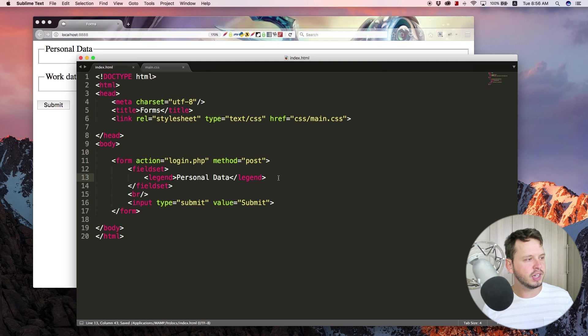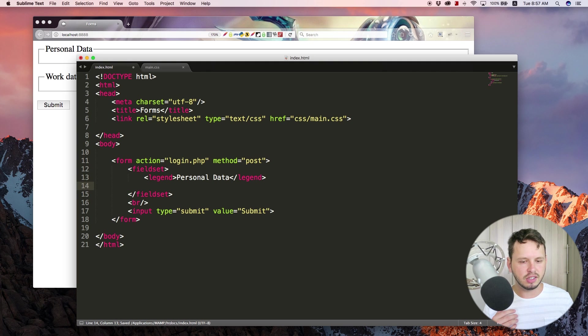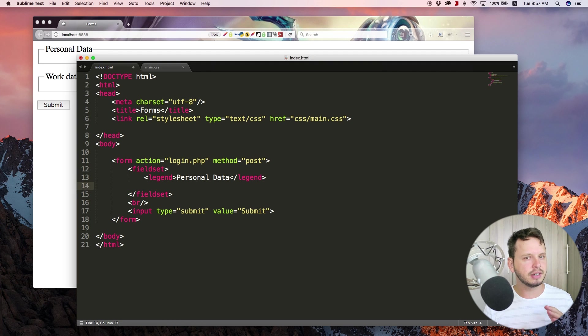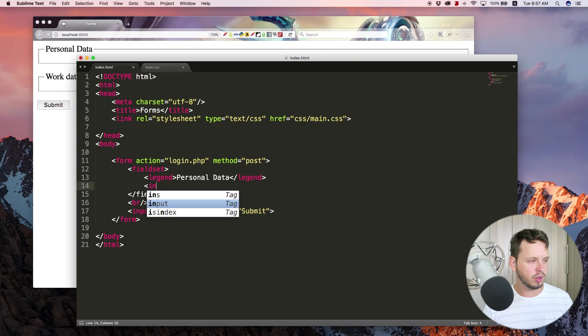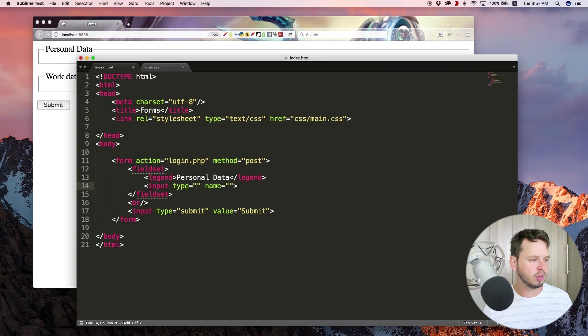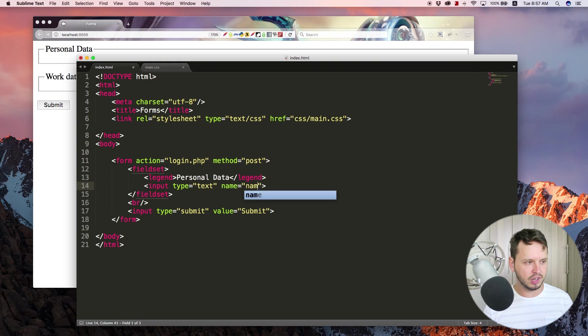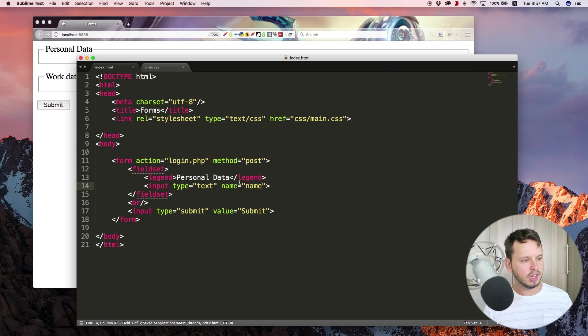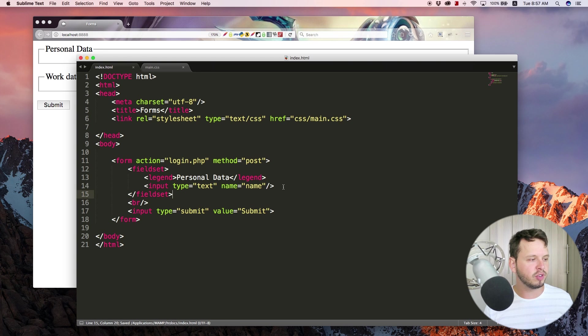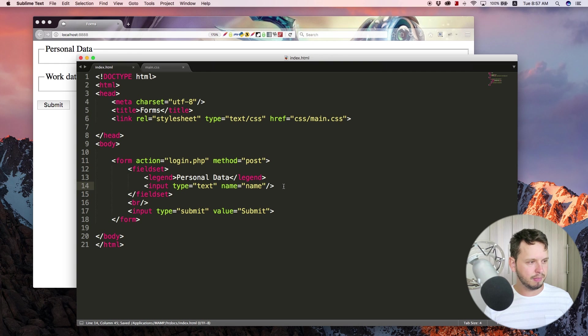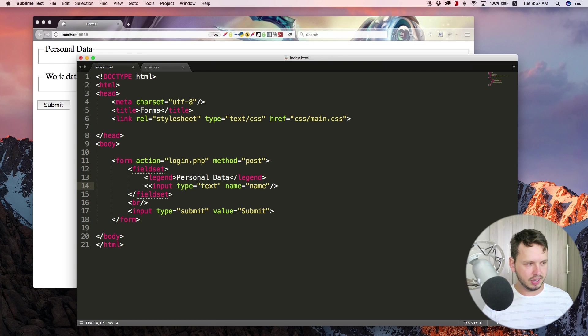But let's just work with one for now. Now because we have this field set let's go ahead and put in a few other elements. So obviously we can work with our input of type text and ask the user for their name. Now we already know what this is going to look like so I'm not going to bother refreshing just yet.